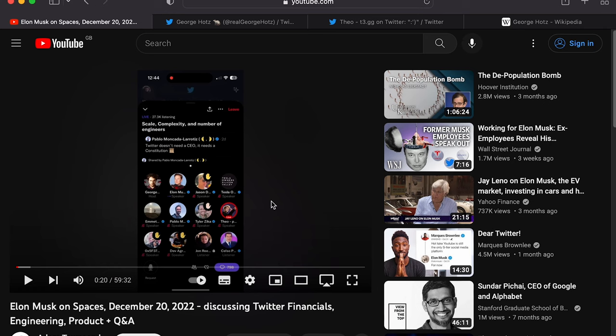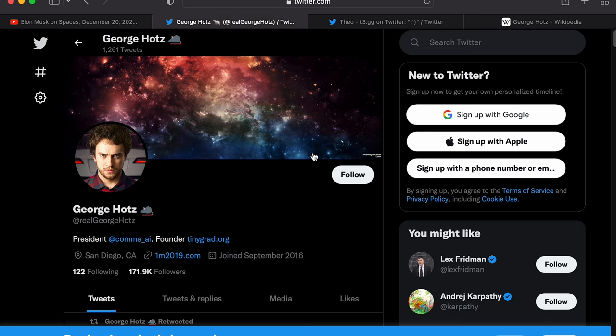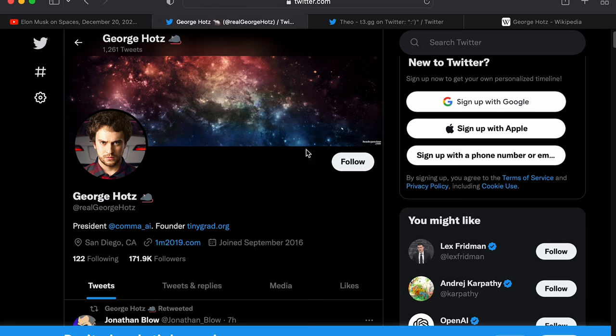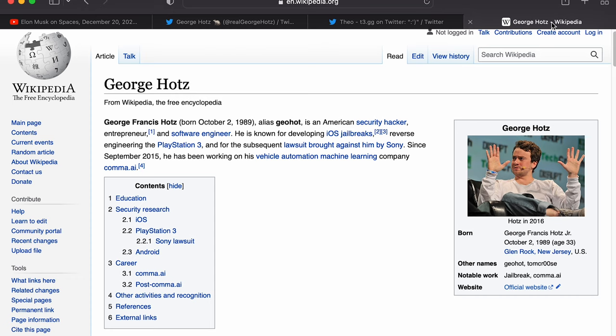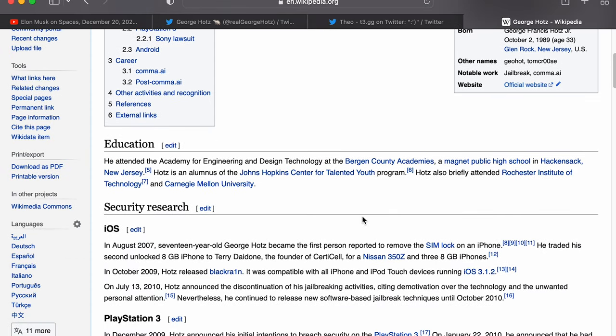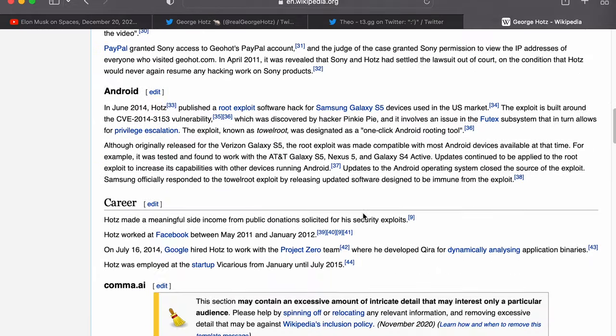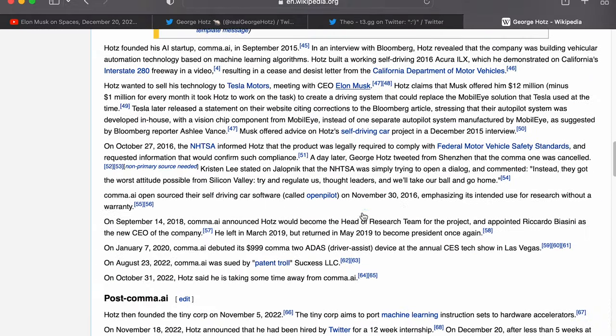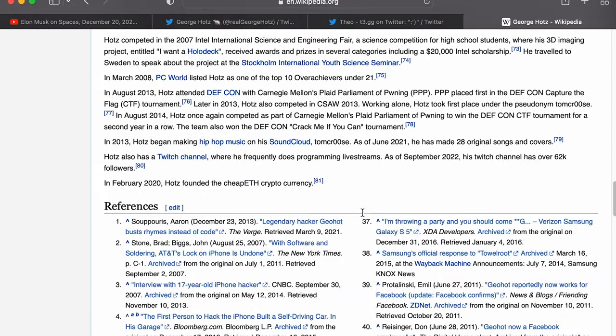This discussion was hosted by George Hotz - I think that's how you pronounce his name. If you don't know him, he's on Twitter and there's a Wikipedia entry for him as well. He's a hacker/developer and I think he was on some kind of internship.